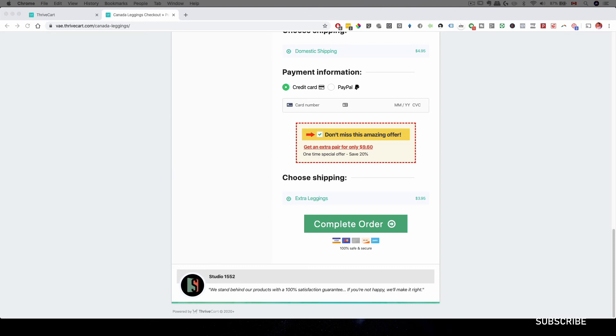And then if you're doing coaching, for example, you can have extra coaching calls, you can have membership program, you can have one-on-one support, or even paid Facebook group, or even audio recordings to your product. And that will make a very good bump offer.